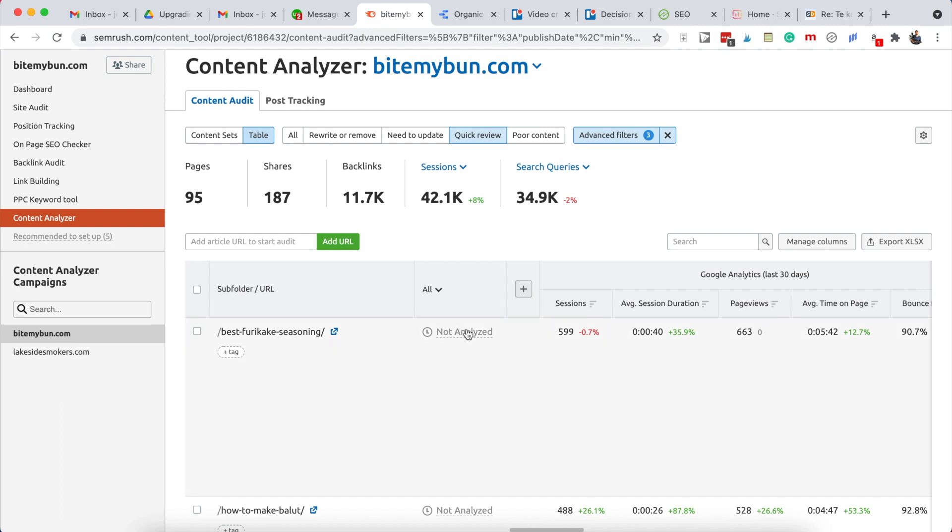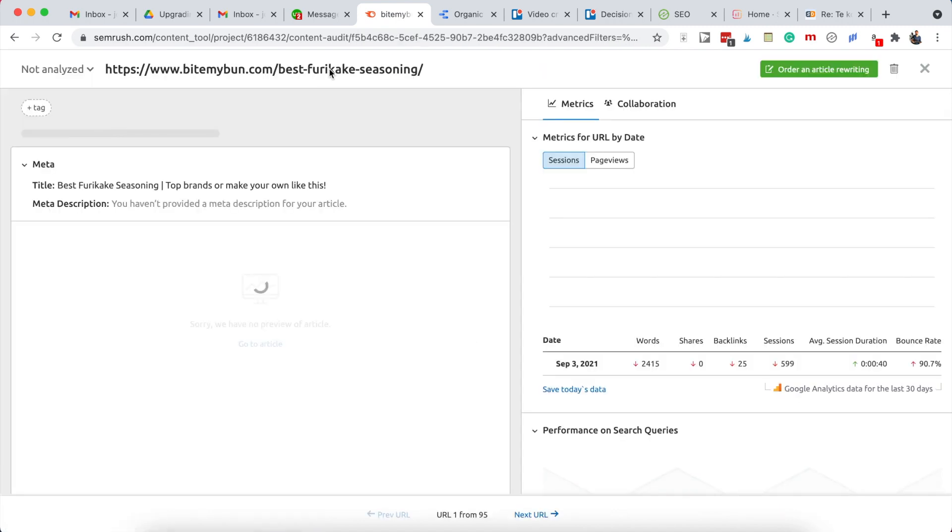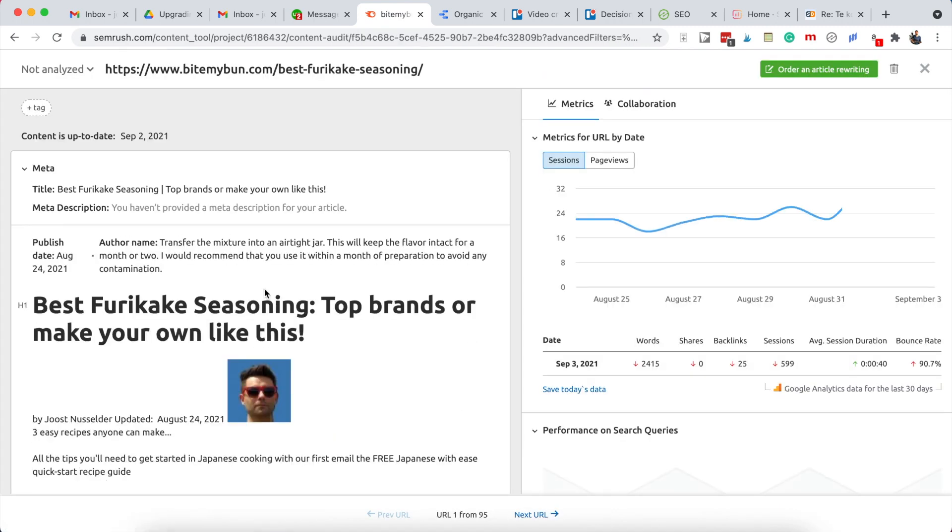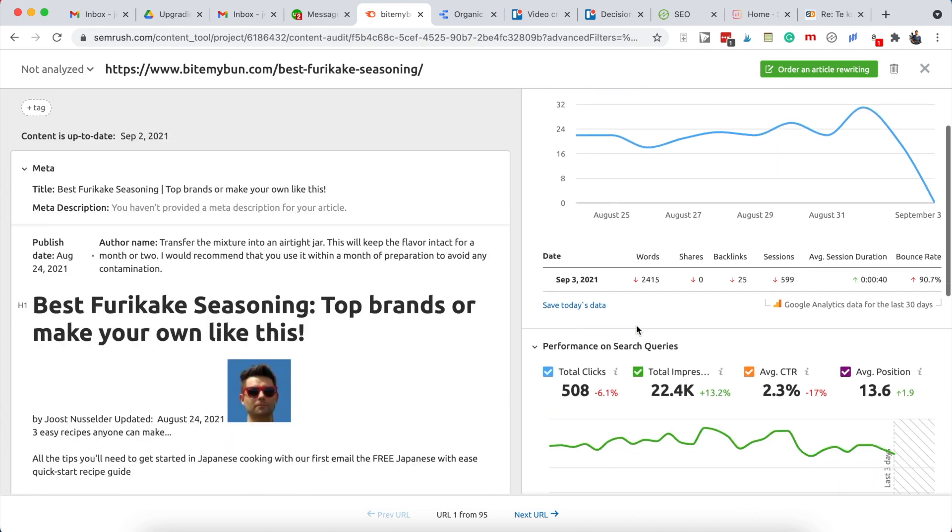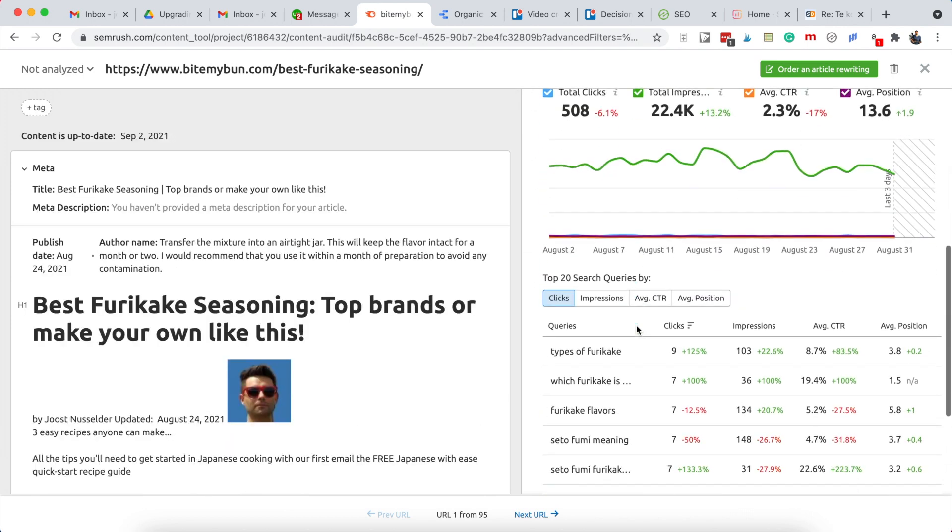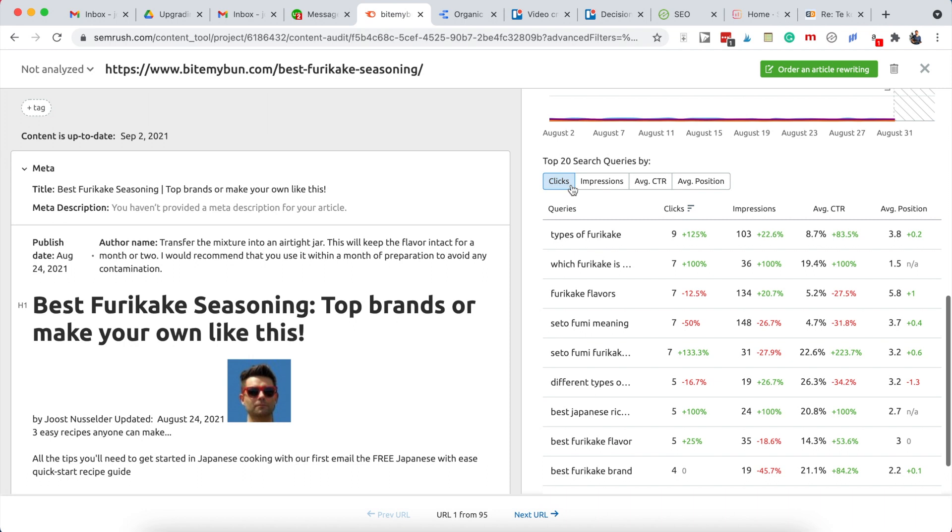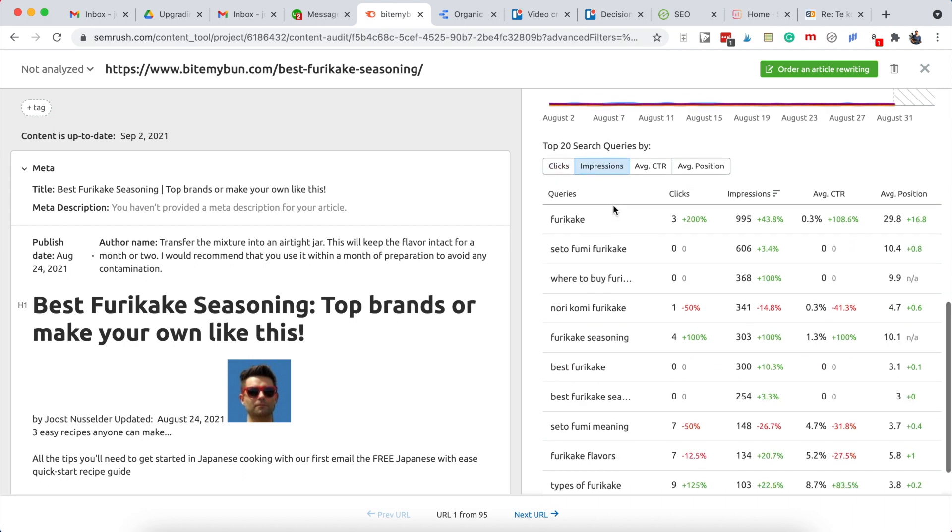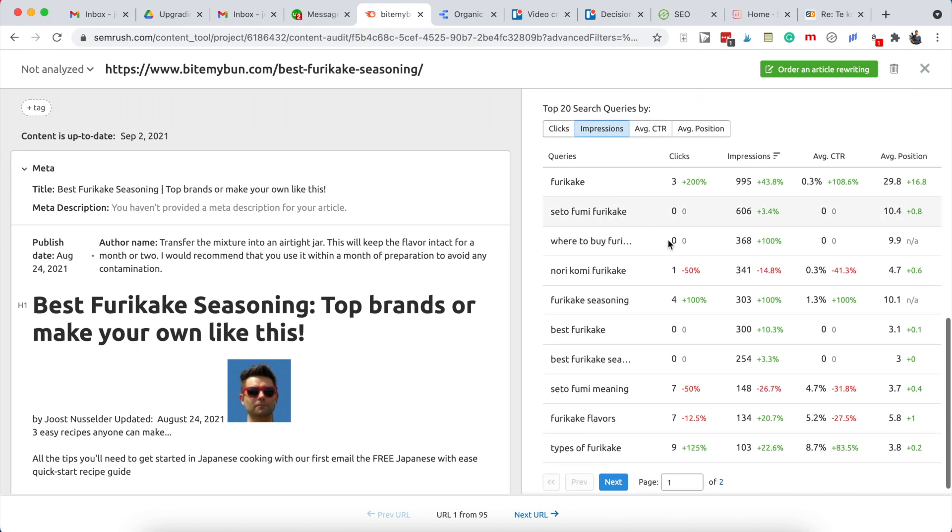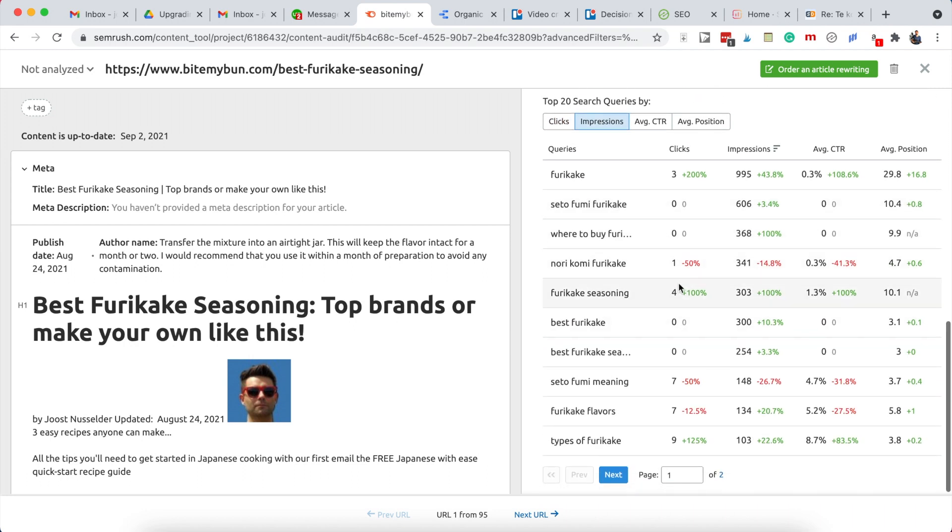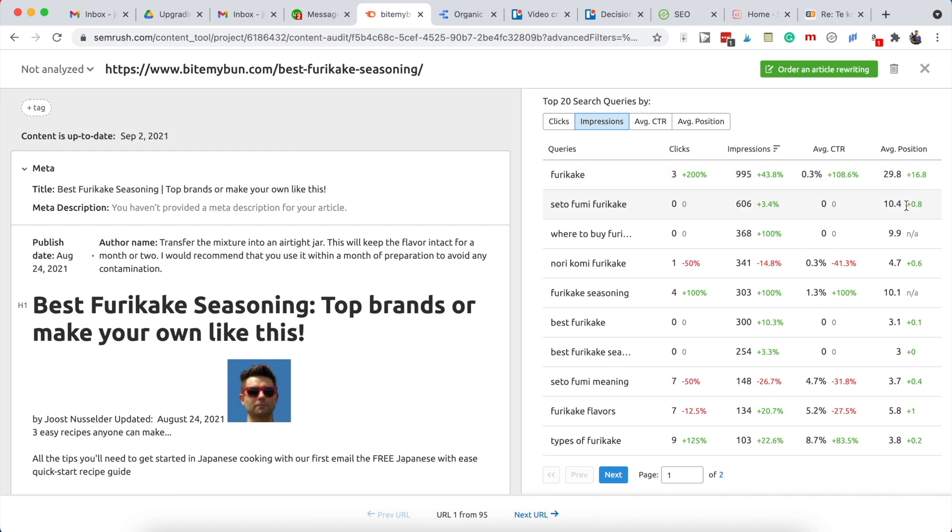If you click into the not analyzed here, then you'll get into the URL and SEMrush takes all of the content. What you can use right here is top 20 search queries by - and I like to use impressions. What this gives you is the top 20 search queries that people on Google actually use to find this article, and this gives a few ideas on what we can upgrade. You can see the average position we hold on Google.